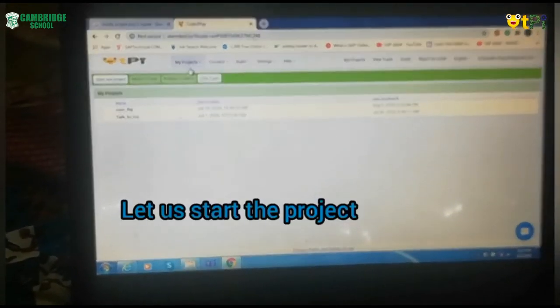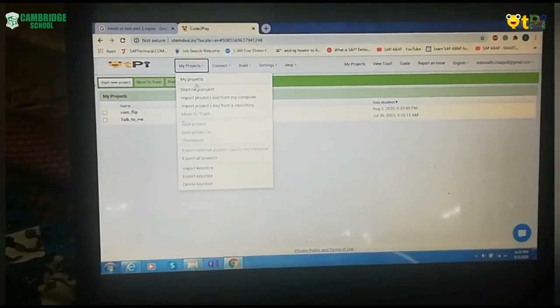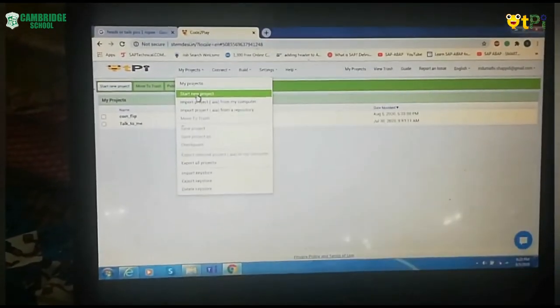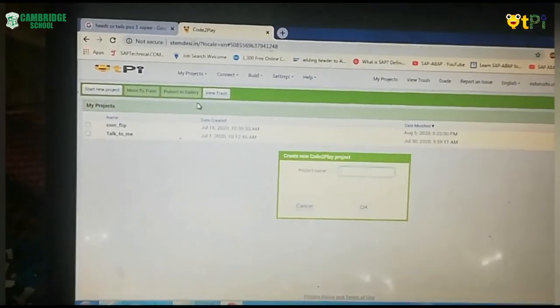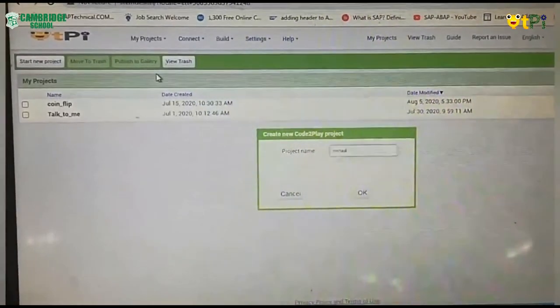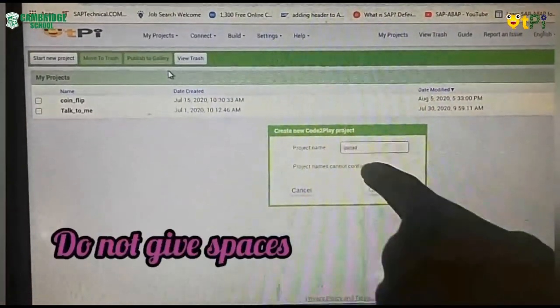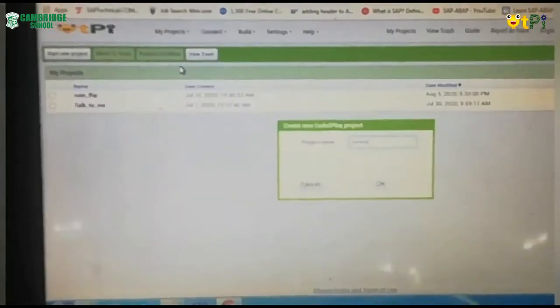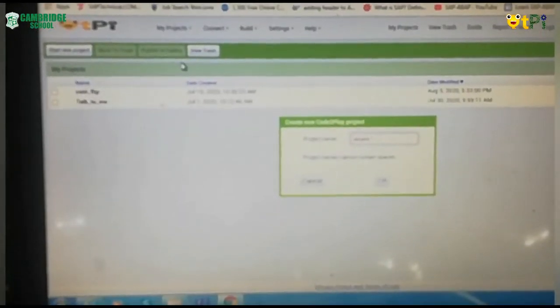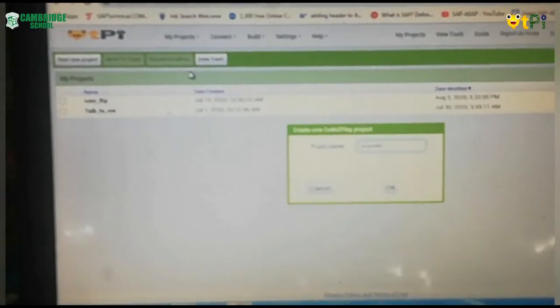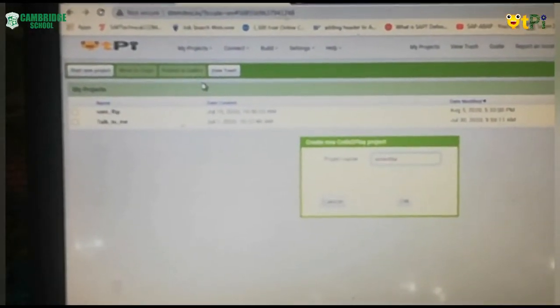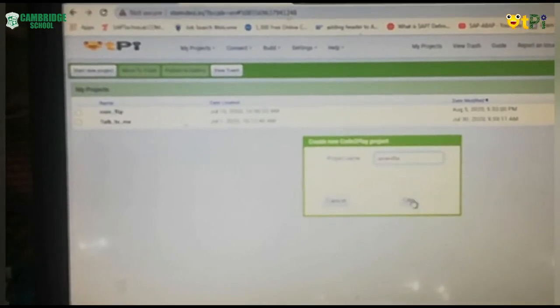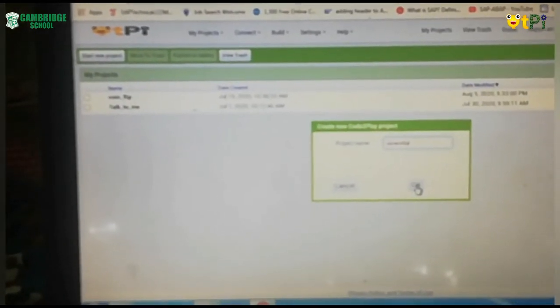The first thing you have to do is click on My Projects. In My Projects you will have Start New Project. When you click on Start New Project, you can type coin flip without giving any spaces. If you give space it comes like this. So you have to type coin flip. It's your wish, you can give any name for it. I have given without spaces coin flip.